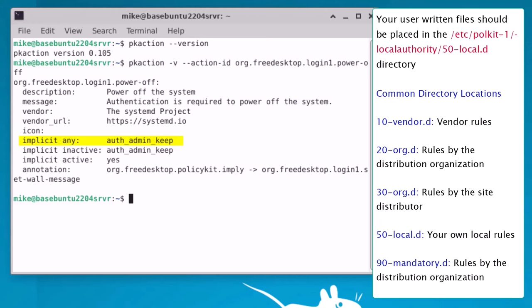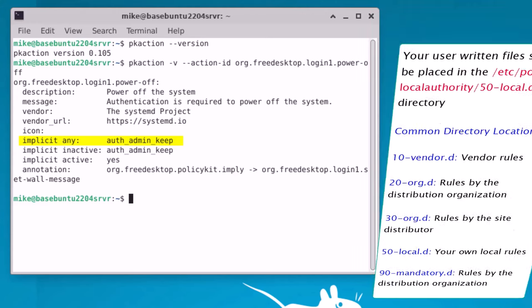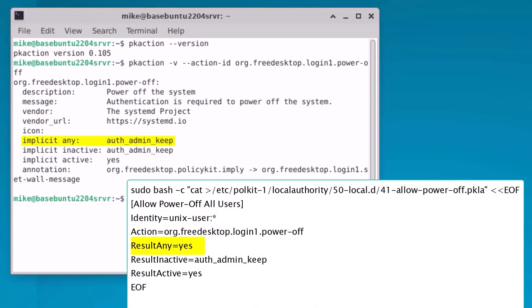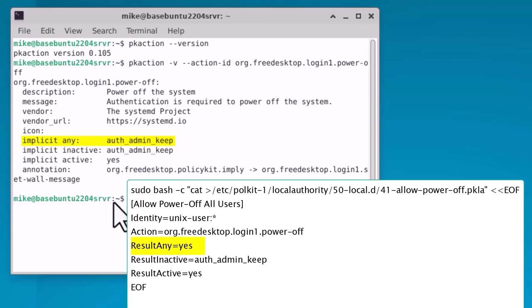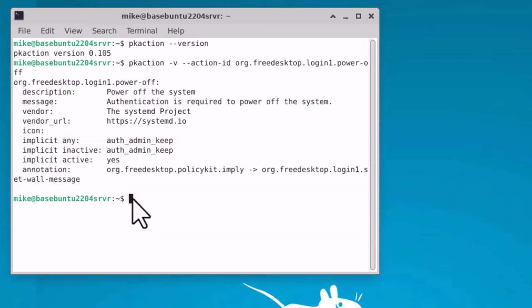Now it is possible to write a PKLA file with your favorite text editor and access the /etc/polkit-1/localauthority/50-local.d directory using sudo su, but you can also use sudo bash -c which will execute the command from a string. In this case, the cat string creates a file with the name 41-allow-power-off.pkla in the 50-local.d directory. Then everything afterwards is input to the PKLA file until the EOF is seen. I will copy and paste the Polkit action into the command line. There's also a copy of this string in the description that accompanies this video.